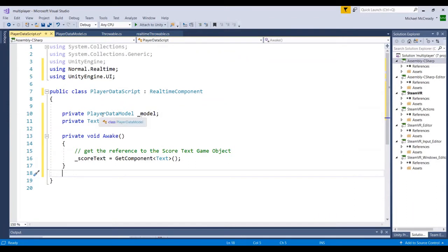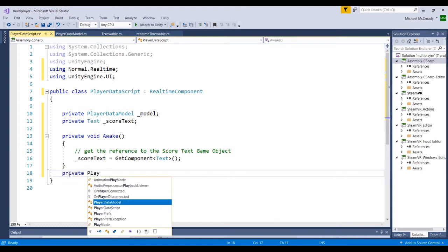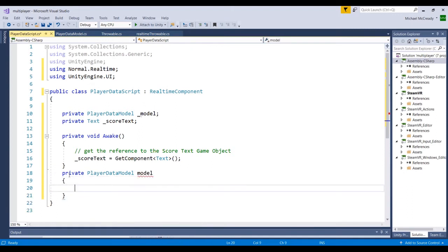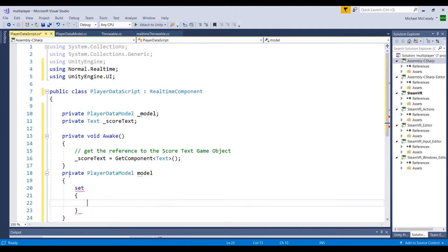So we have our PlayerDataModel called underscore model, and it's set to private. We're going to set what's called a property object. A property is just a way to extend the variable class, and we're going to use a set accessor to be able to change that value. So we'll type private PlayerDataModel and call this property 'model', then add the set accessor with curly brackets. This is going to allow us to set the value back to underscore model.